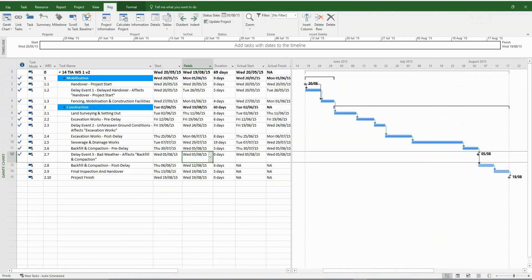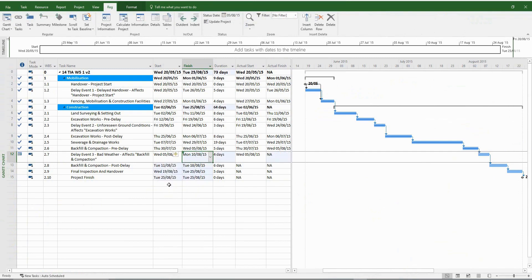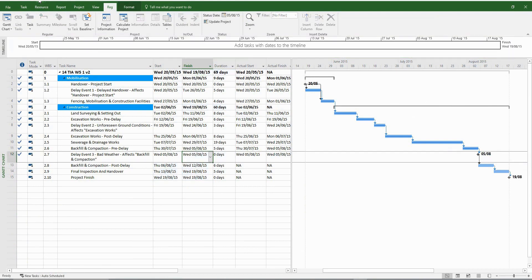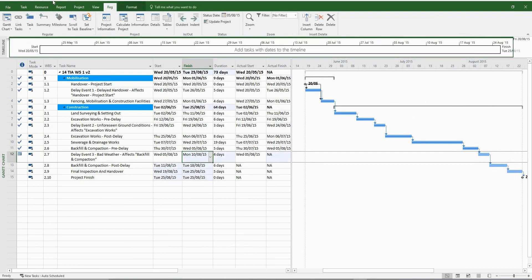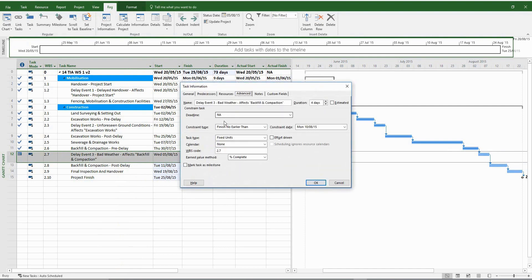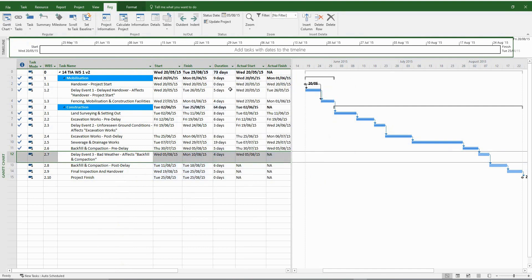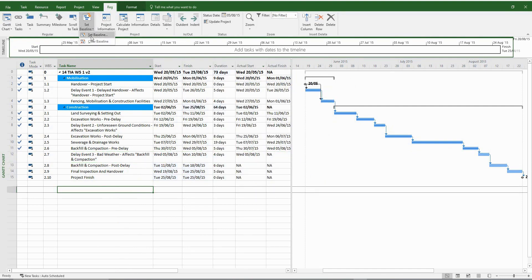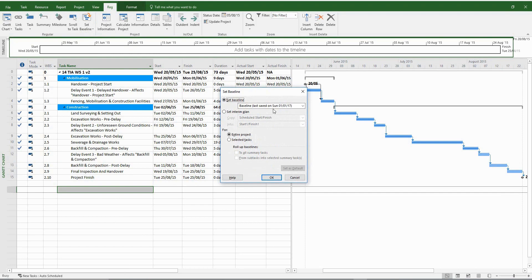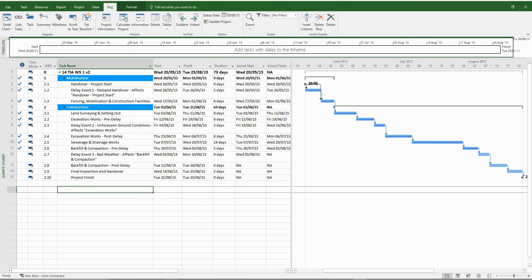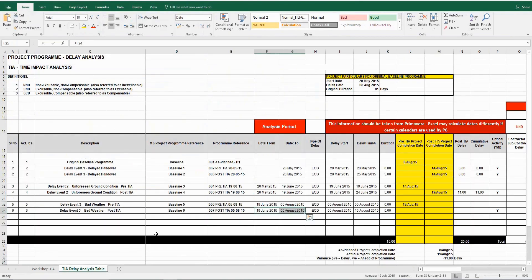The project completion date has been moved forward, and the revised completion date is the 25th of August 2015. Remove the constraint generated automatically by MS Project, then set our final baseline, which is baseline number six. The only thing left to do is to populate the Excel delay analysis table. We'll see you next time.